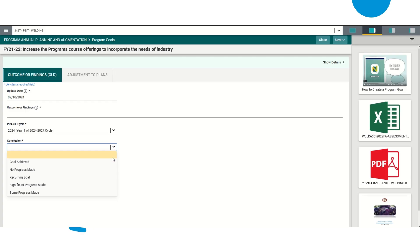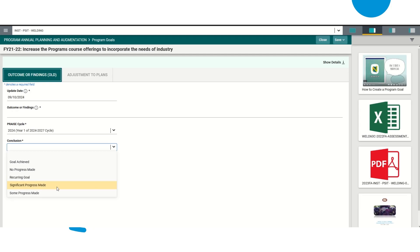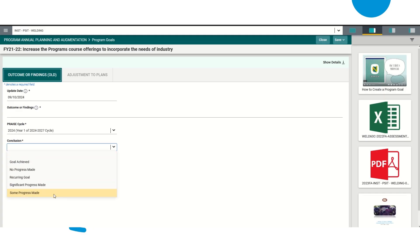And then you're going to tell us the conclusions. Did you achieve your goal? Was there no progress made? Is this still a recurring goal? Let's say this was a goal that said I want to increase the department's enrollments by five percent. Even though you already met that goal, you could tell us you made that goal, I still want it to be a recurring goal, so I still want it to increase by another five percent. You could select that. If you've made significant progress or some progress has been made, you're going to choose whichever one best fits that situation.